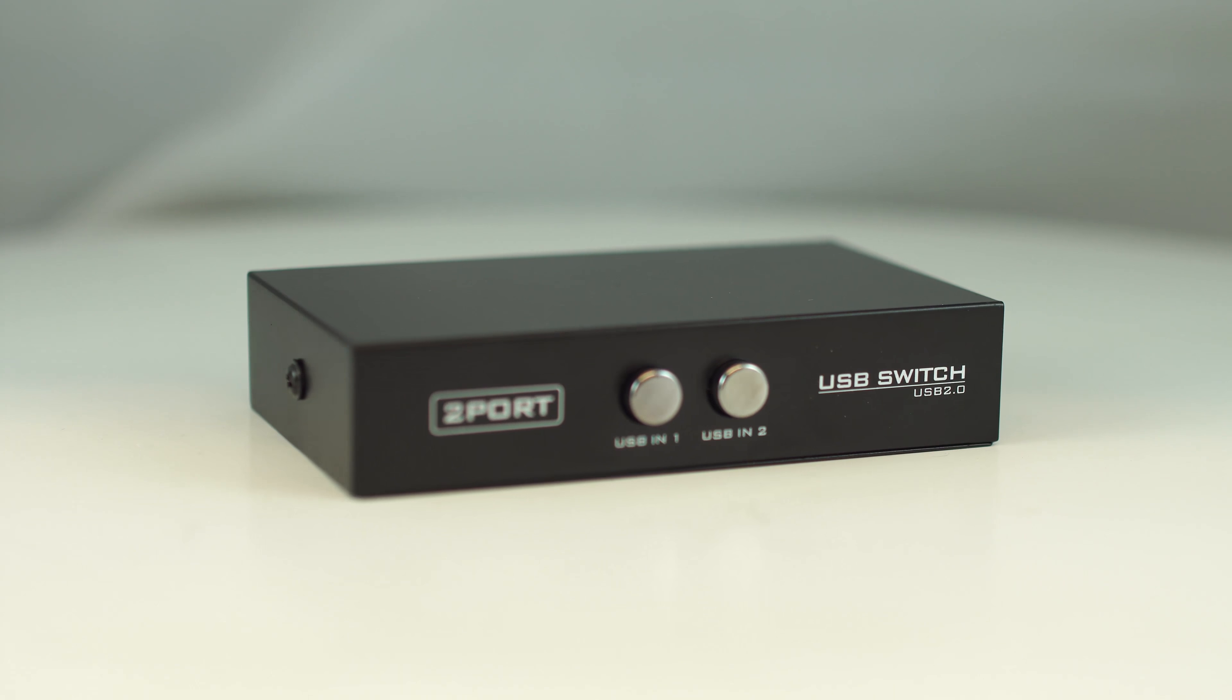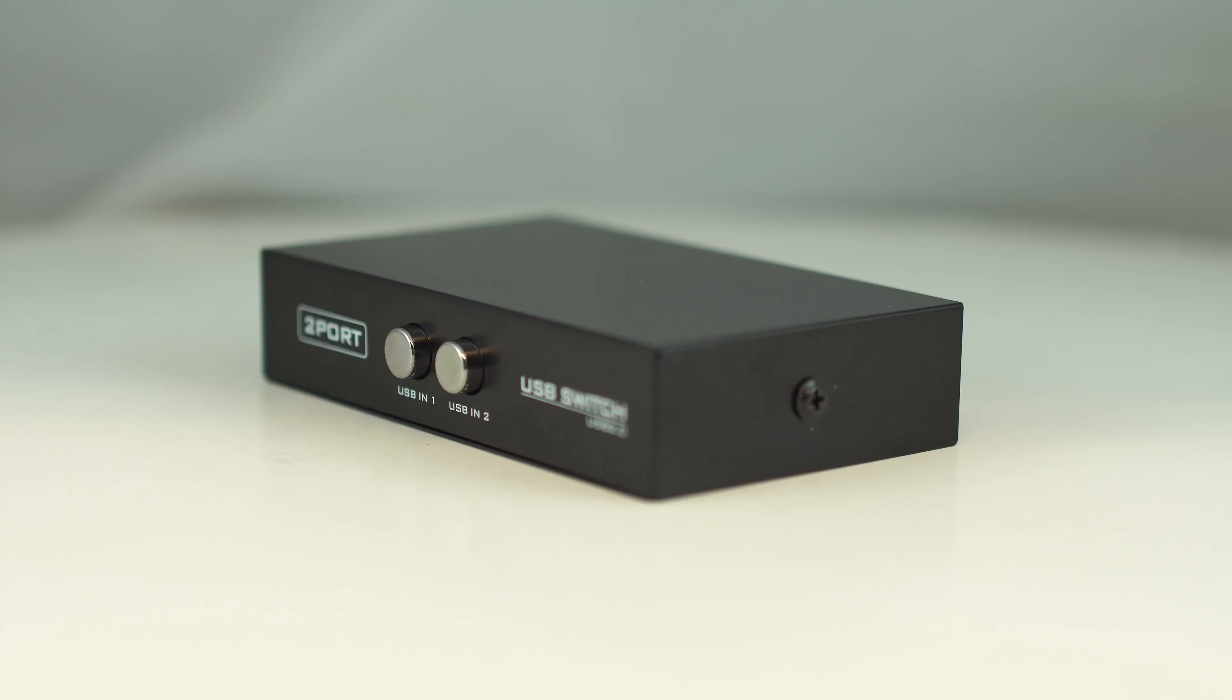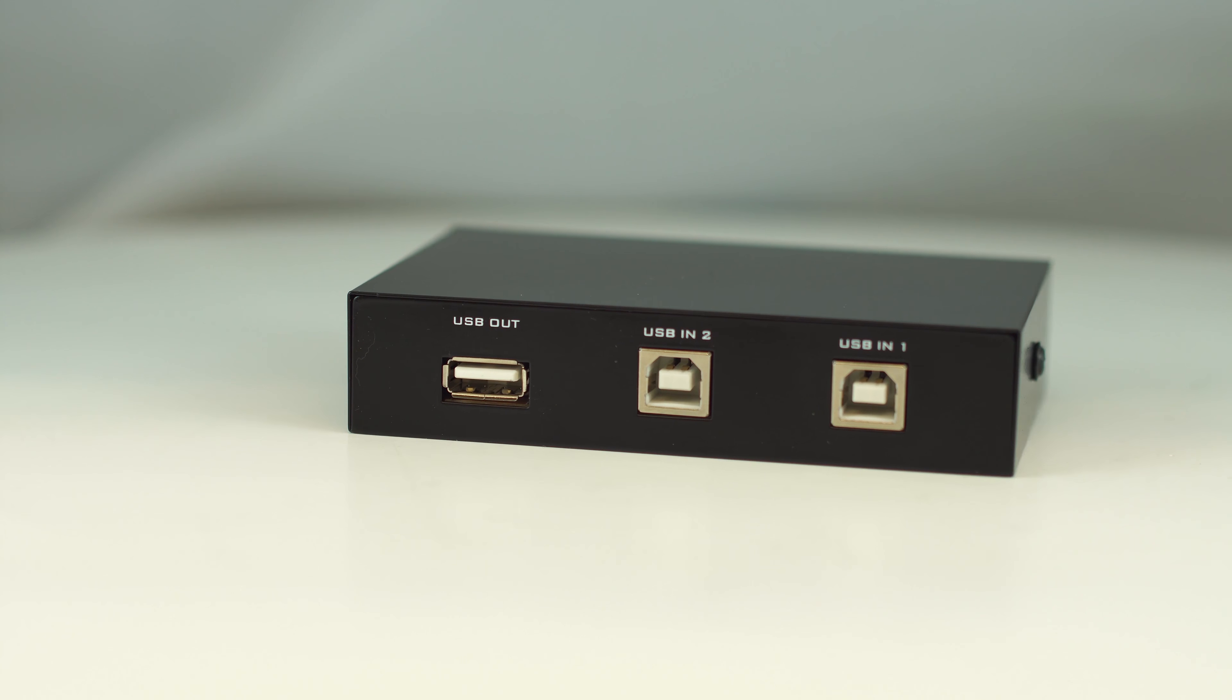The 2-Way USB Manual Switch Box is a quick and easy solution for your cabling projects.